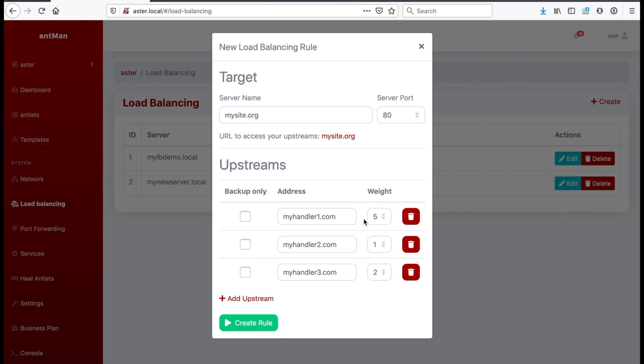We need to make sure we have them set up so these three servers can all handle our requests. This is a fatter server so we give it a weight of five. So five requests out of eight requests, five will go to this one, one to this one, and two to that one. They can all handle our HTTP requests. That is easy if you have read-only access, like a read-only website.